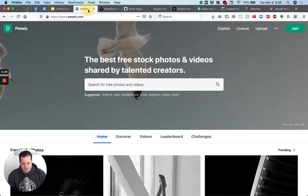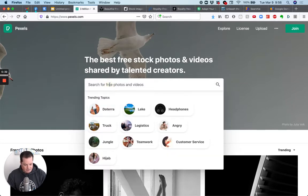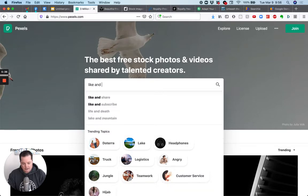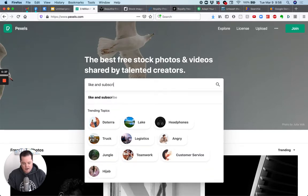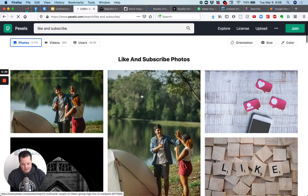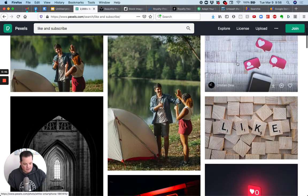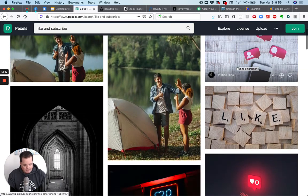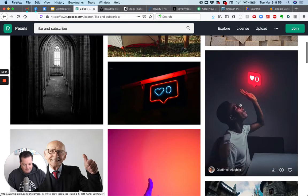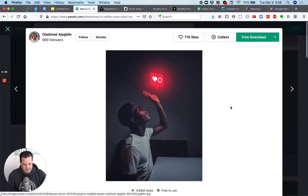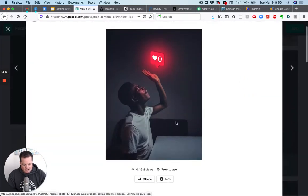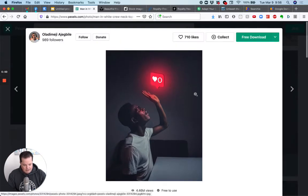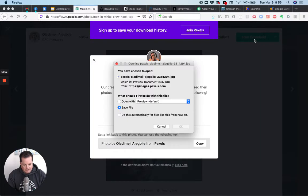Pexels and Unsplash are free and deposit photos. You might actually pay for here's Pexels, Pexels.com. Let's say you just wanted to go in here and type, like, and subscribe. Maybe you want to find images on like, and subscribe. So look, here's some images that are there. You could just click on it. You'll see it's right here. It says at the bottom here's free to use. And then you can just click, click free download, and then you'll see it will download it.